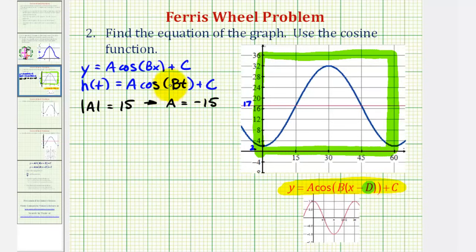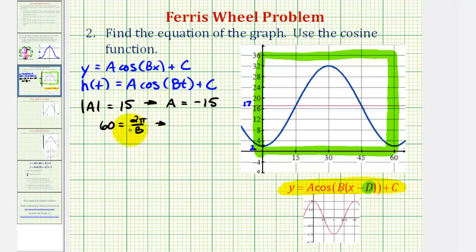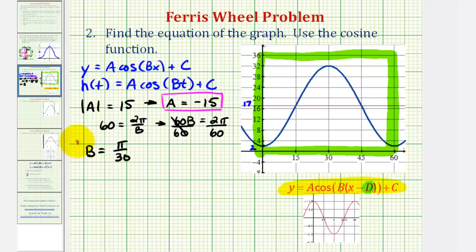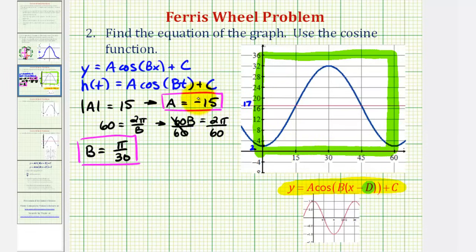Next, the value of b is affected by the period, which we know would be 60 seconds. So 60 must be equal to 2π divided by b. To solve for b, we multiply both sides by b, giving us 60b equals 2π. Divide both sides by 60, and b is equal to 2π divided by 60, or b is equal to π divided by 30. Now we need to find the value of c. We notice how our midline is not the x-axis, it's y equals 17, which means our graph has been shifted up 17 units, and therefore c is equal to positive 17.